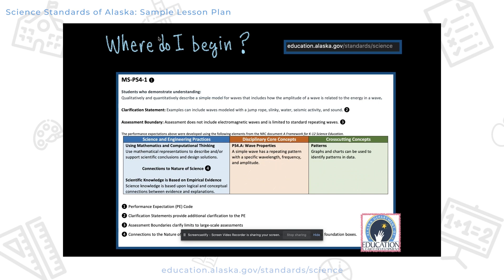To make that happen, you see that there are three big foundation boxes. The first one is the science and engineering practices — those are really the doing of these standards. The core ideas are the things we're most familiar with that we maybe in the past have asked students to basically memorize. And then the last part are cross-cutting concepts, which are basically ways of thinking, found not just in science but in mathematics and really all over.